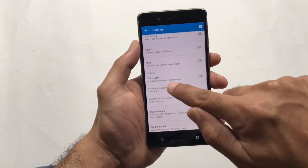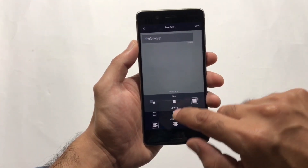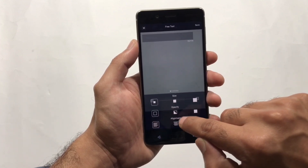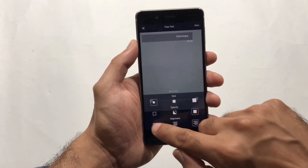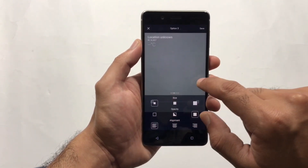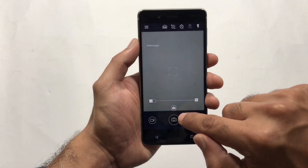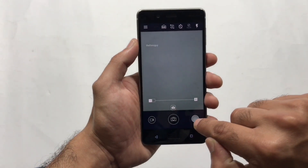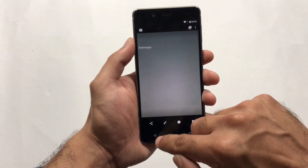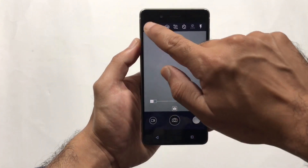Moving to the camera settings, I want to highlight the watermark feature. You can write a label — for example 'PhonoGuy' — on your photos and videos, increase or decrease its size, blur it, and change its position. Swiping right lets you add location info, temperature, and other data to the watermark. Here you can see the image has been saved with the watermark written on it.